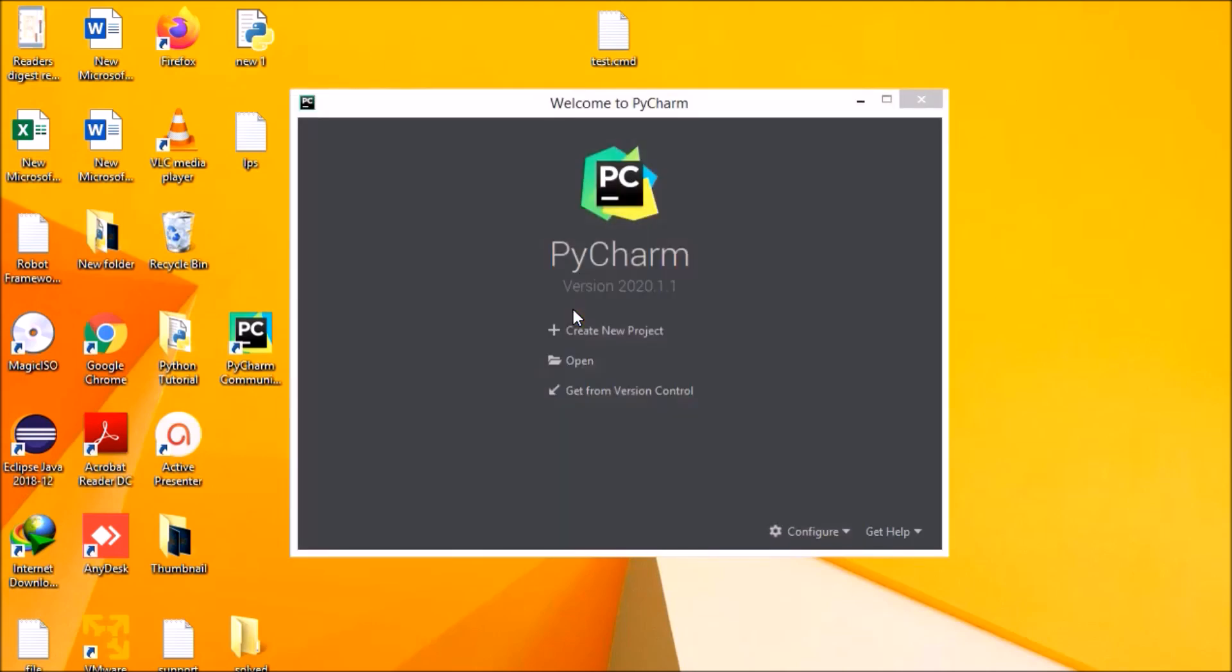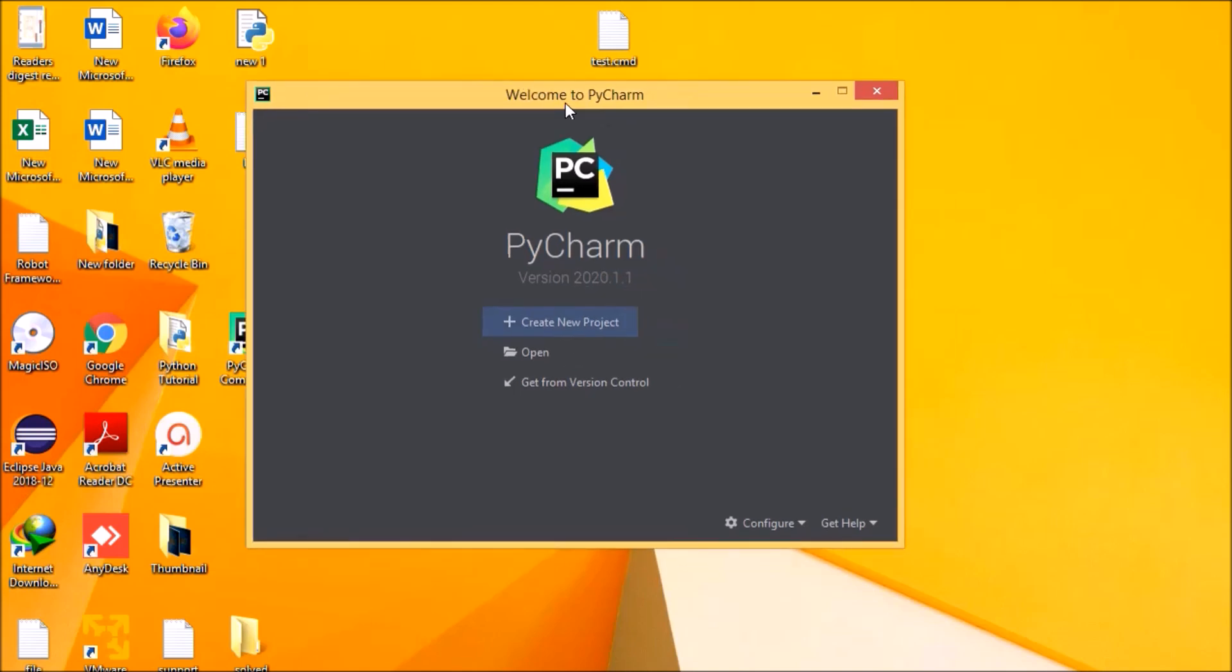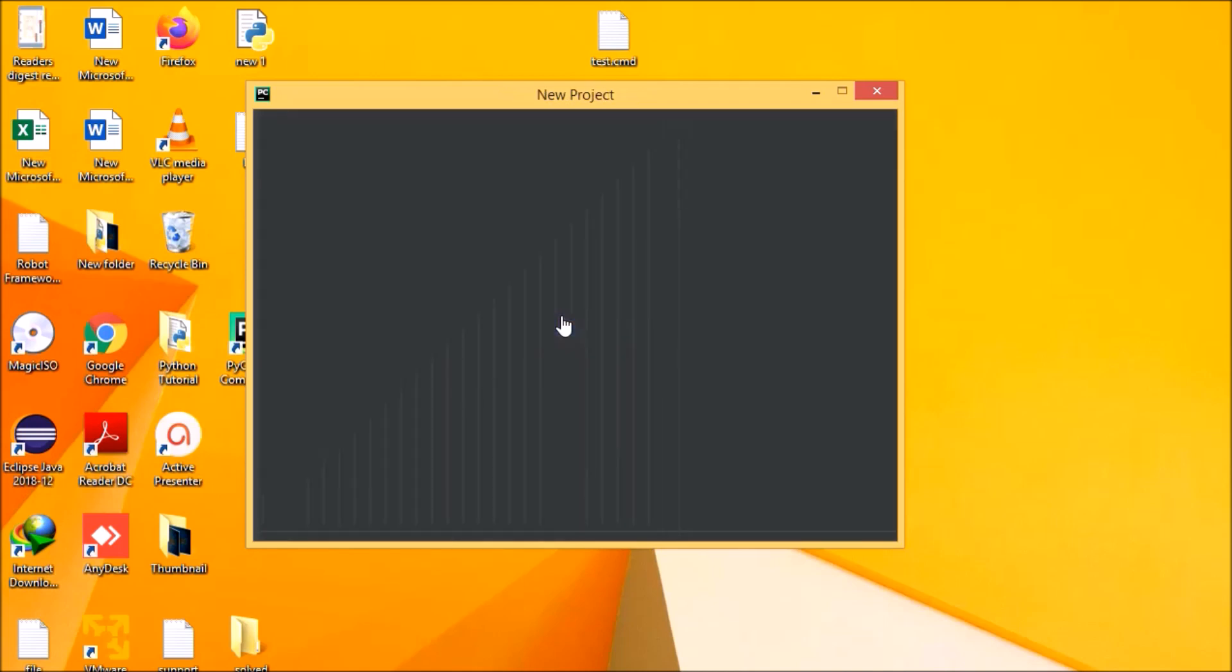Now it says we have three options: create new project, open, or get from version control. We don't have any older projects and we don't have anything here, so we are going to create a new project.